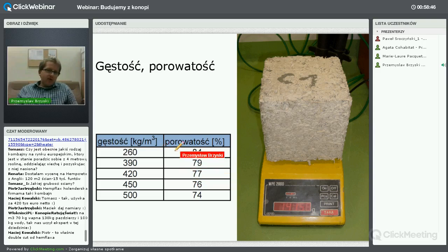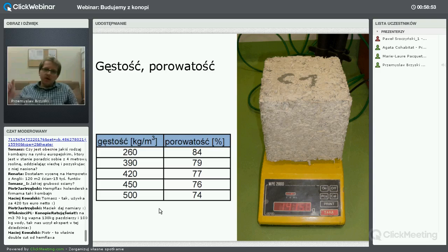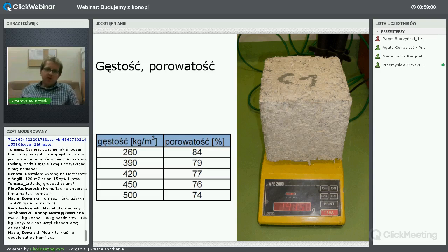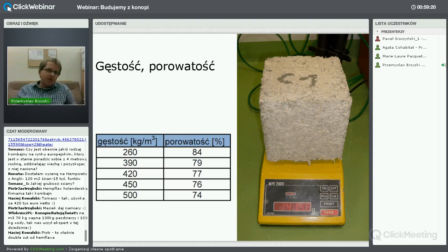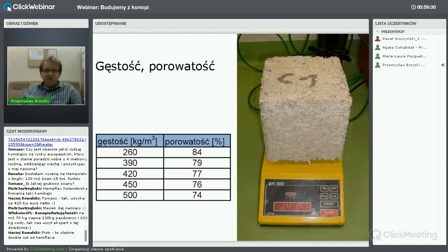Z gęstością związana jest porowatość – materiał jest bardzo porowaty, co wynika z dwóch czynników. Sama konopia jest porowata: 80% konopi stanowi powietrze. Druga sprawa to pory wytwarzające się w trakcie zagęszczania materiału – poździerze konopne jest lekkie, więc zagęszczamy je doręcznie, ale raz uderzymy lżej, raz mocniej. Stąd niejednorodna struktura i losowo ułożone puste przestrzenie, decydujące o niskiej gęstości.